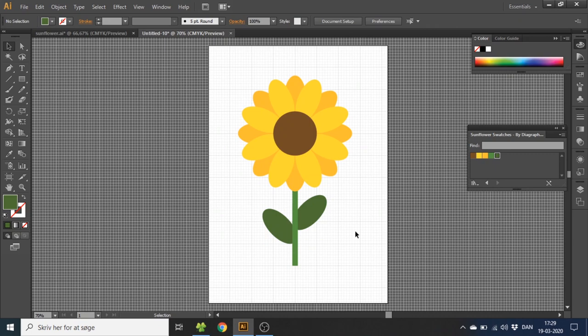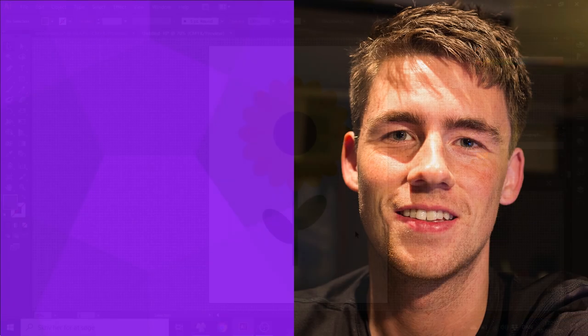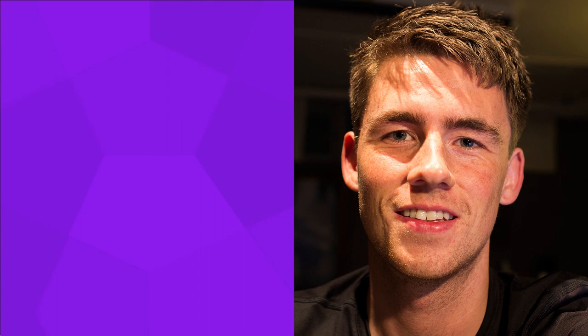And this is how you draw a sunflower inside Adobe Illustrator. If you like this video, please give it a thumbs up or subscribe to my channel if you want to see more of these graphic design tutorials. Thank you for watching.